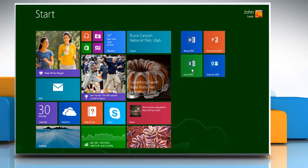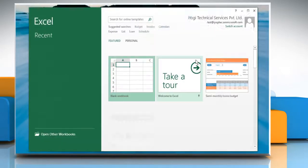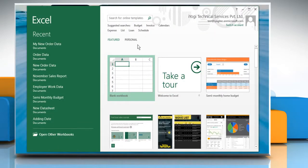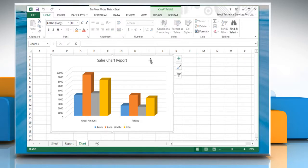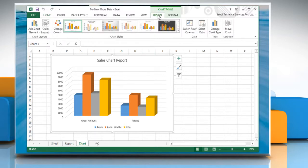Open Excel 2013 and then open a file that contains a chart. To apply a predefined chart layout, click the chart you want to format and then click on the Design tab.